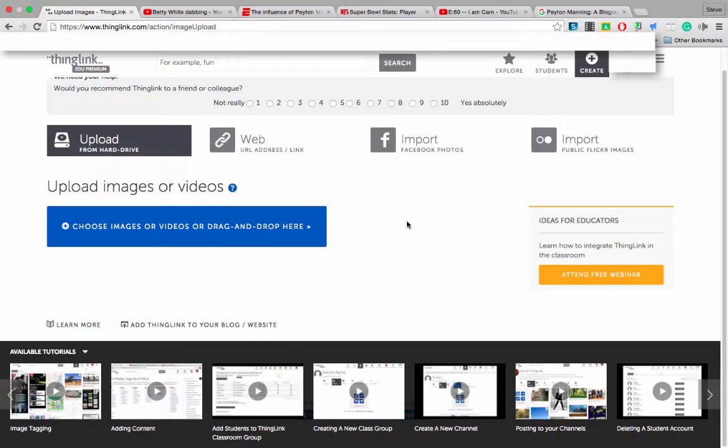Let's go over how to use ThingLink. We're going to create an infographic of the Super Bowl with some interactive elements inside of the ThingLink.